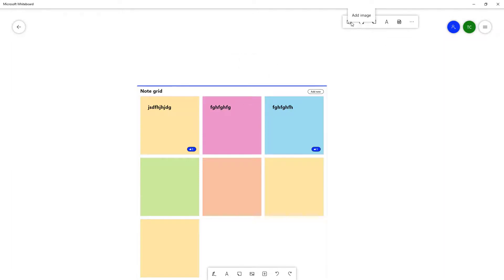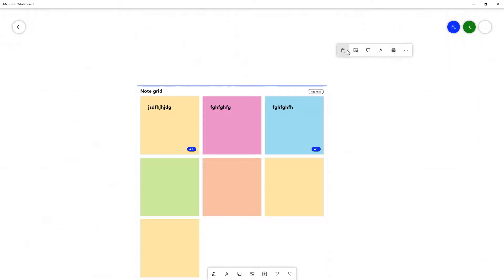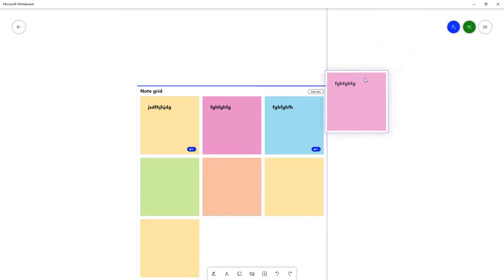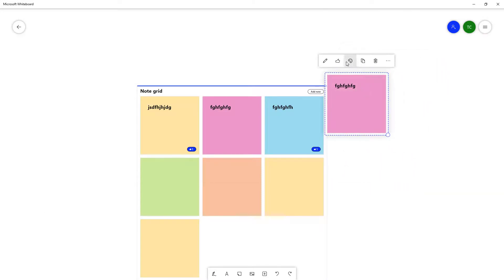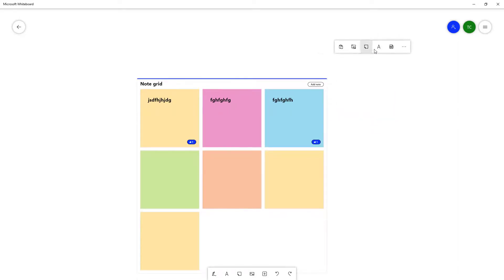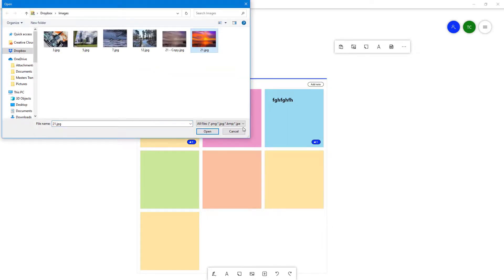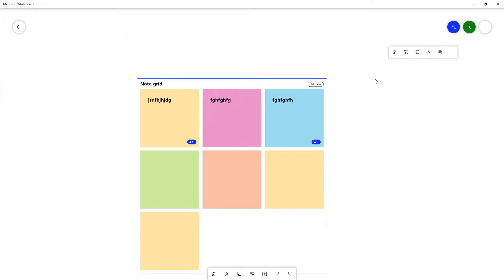You can copy a note and paste it outside the grid as well. Right-click and paste it out. You can also cut a note and paste it individually outside the grid — just right-click and paste. There you go.